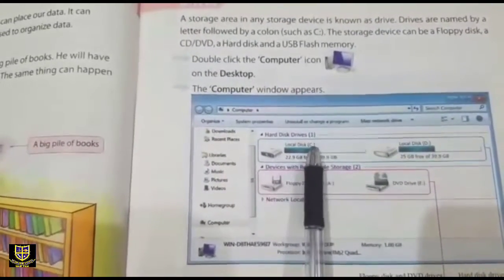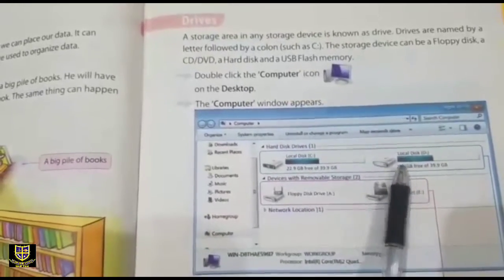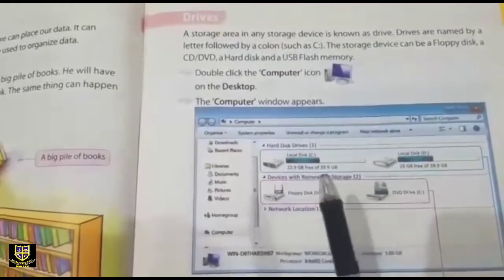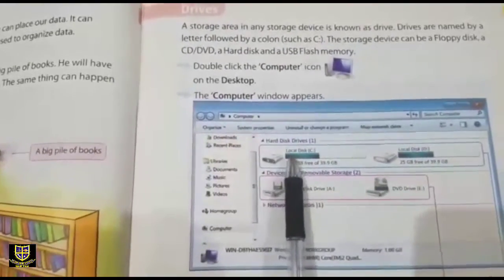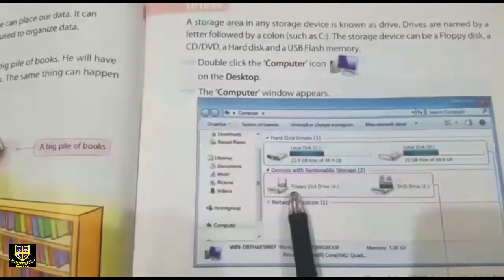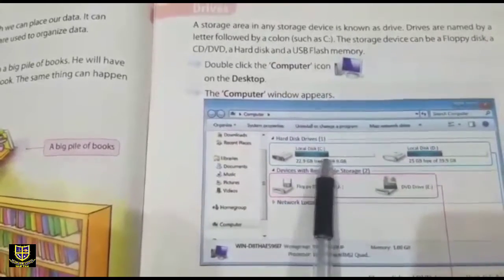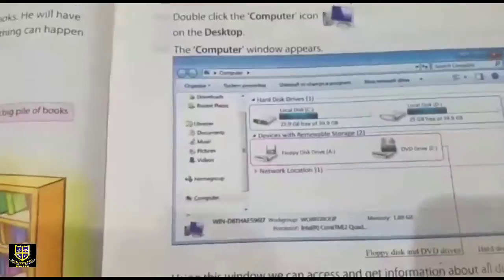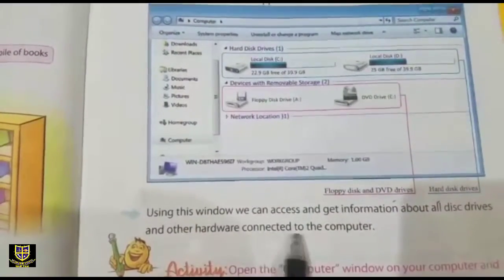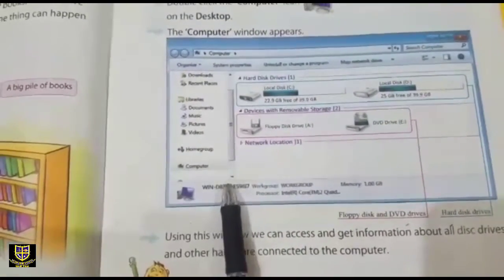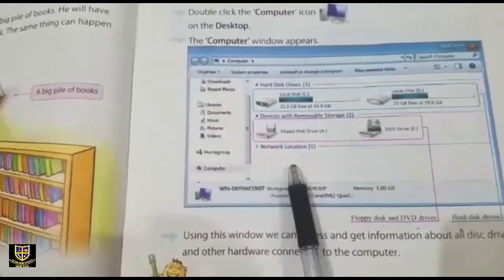These areas are called drives. The name of the first drive is Local Disk C, and the next is called D. This group is called Hard Disk Drives, and another group is called Devices with Removable Storage, which we can remove. This is non-removable storage. This is called floppy disk drive, and this is called DVD — this is removable storage. Using this window we can access and get information about our disk drives and other hardware connected to the computer.